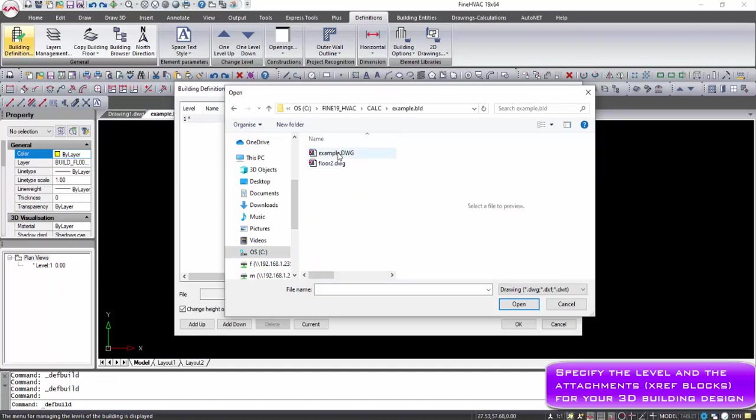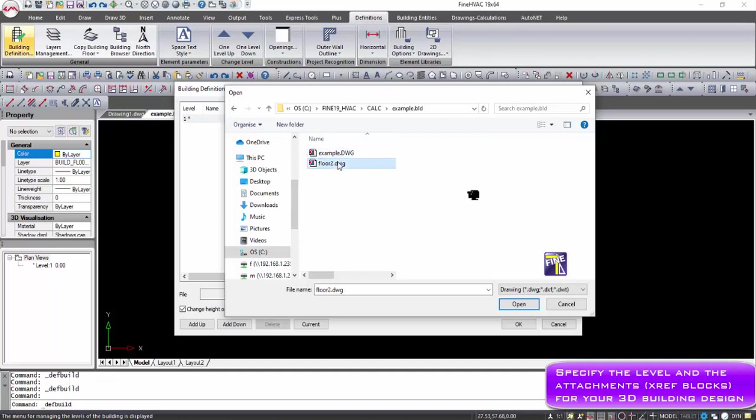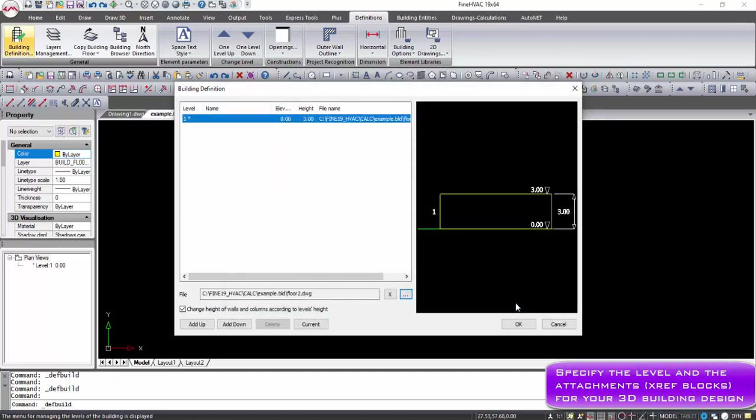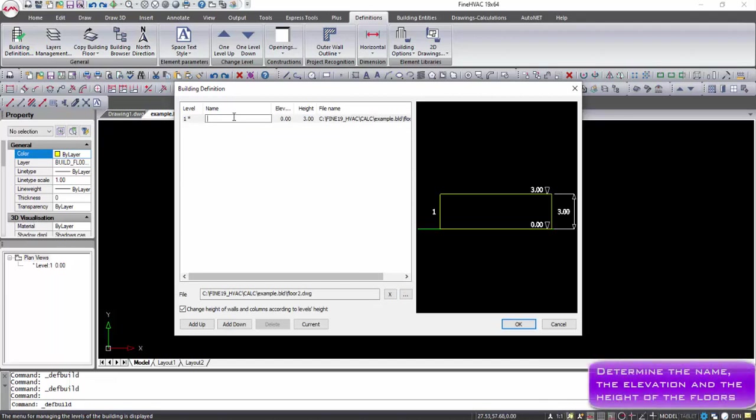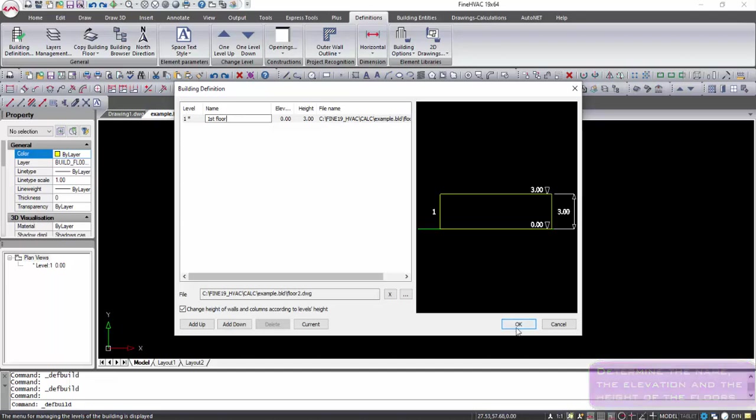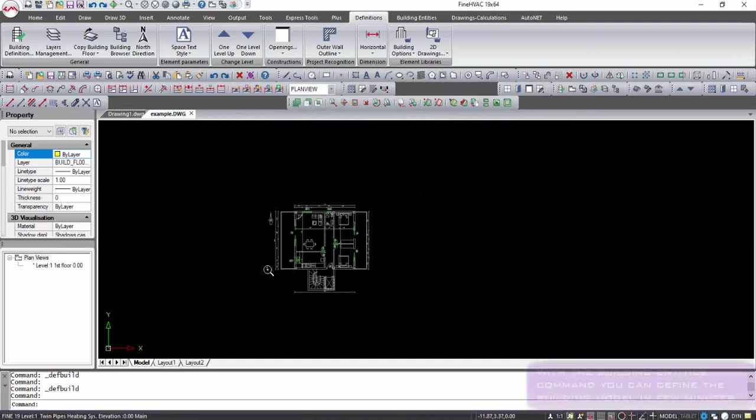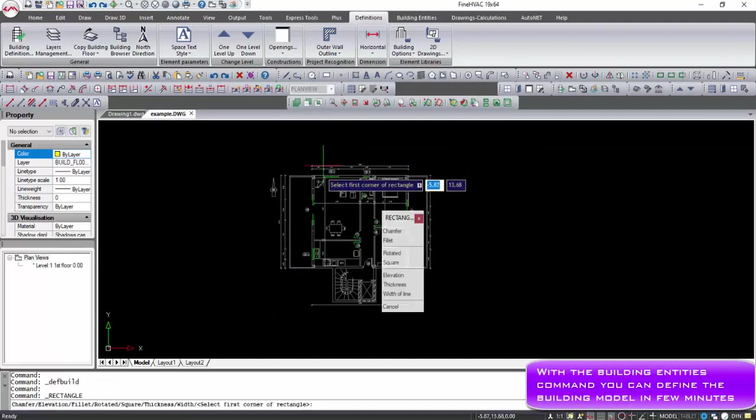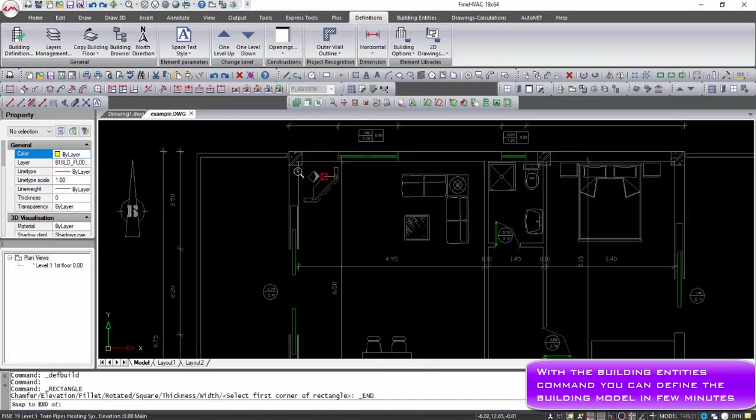As soon as you select the building definition command, the levels management menu appears. On this screen, the levels of the project building are defined, which means that you have to determine the level height, elevation, name, and the corresponding architectural drawing of each building floor. Architectural drawing includes all the facilities required to insert building entities such as walls,